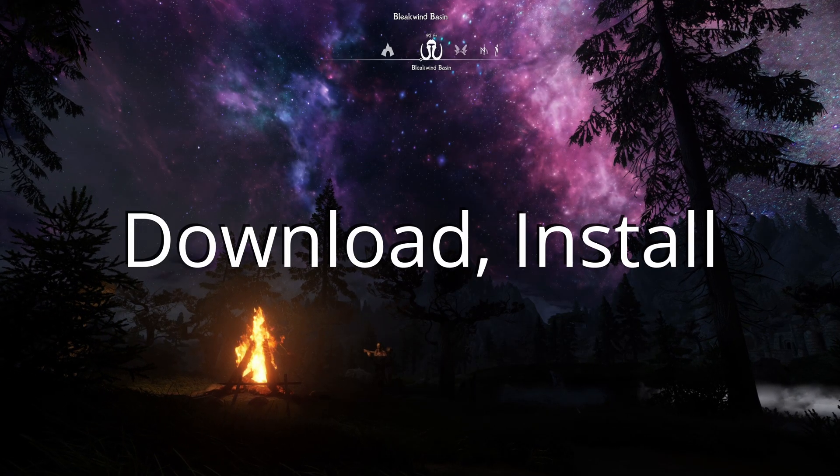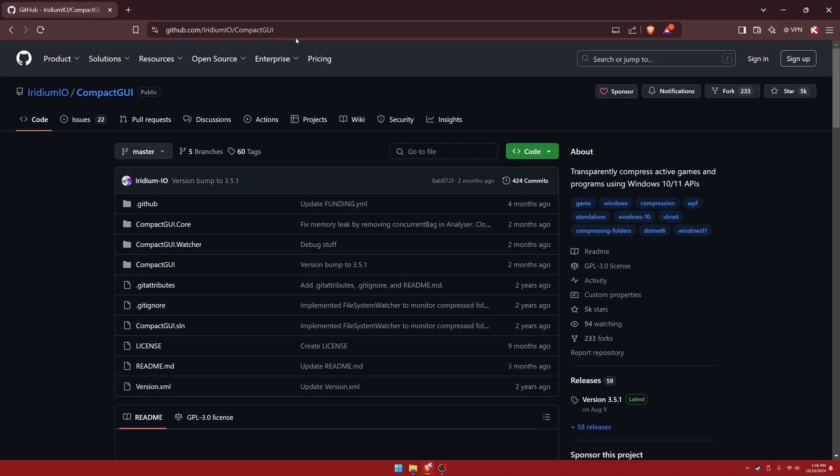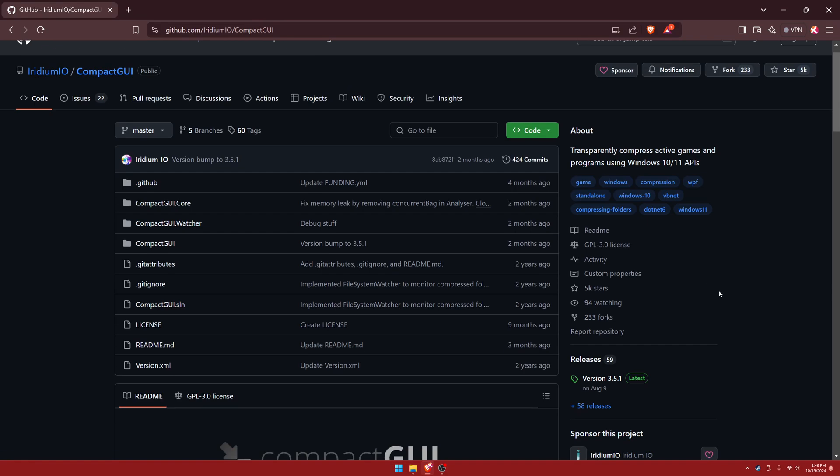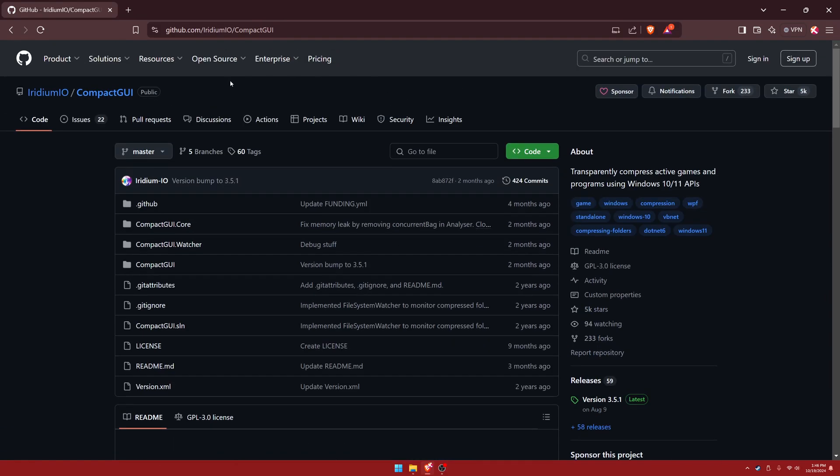For installation, you're going to go to the GitHub website. It's a very safe website. Developers use this quite often. I'll leave links in the description for you so you don't have to type it out. But once you get to this website, just make sure you're on the Compact GUI.